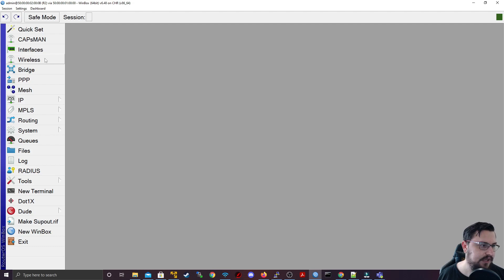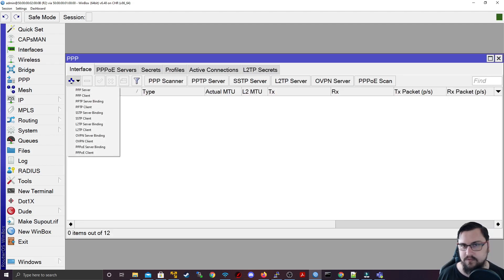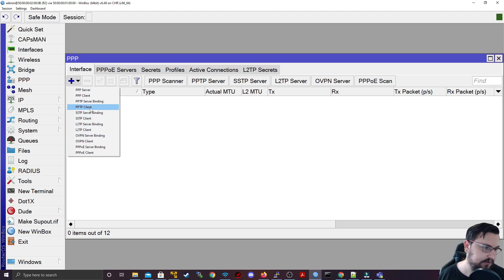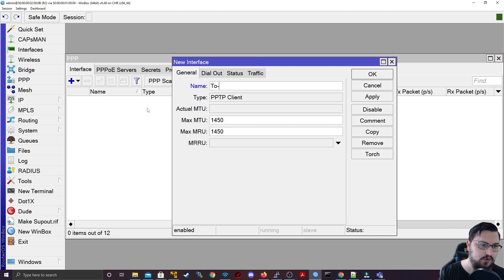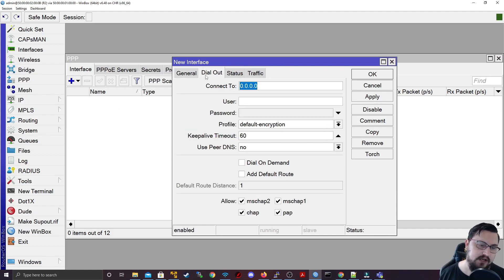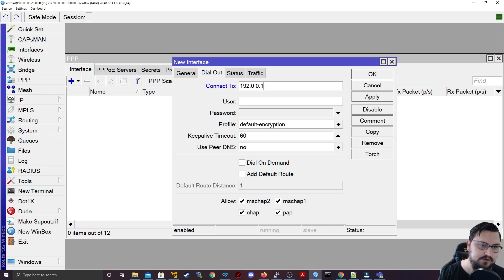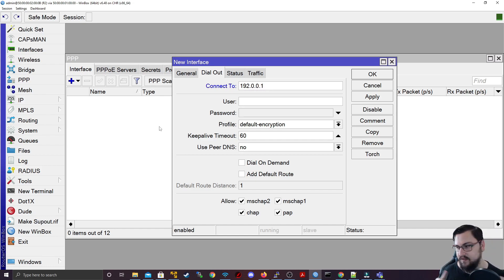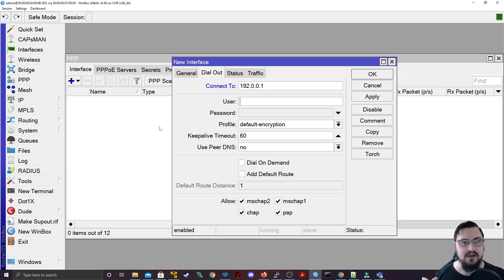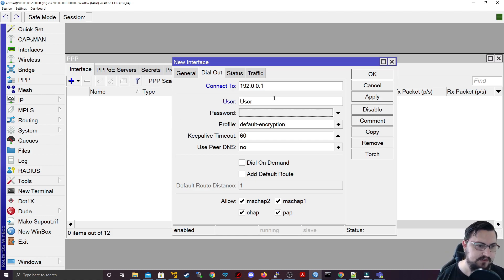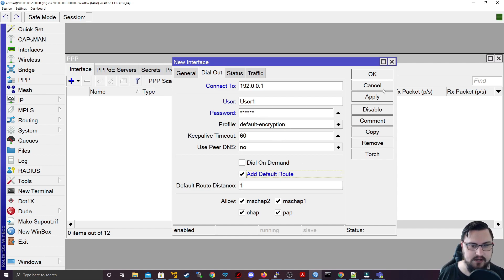There is a triple P, and then we can just add a new interface. I'll create a PPTP client, I'll just call this to office. And then we need to specify the dial out settings. So here we need to specify what we're connecting to. So in my example, that is 192.168.0.1, but that could have been an IP on the internet. That's the nice thing about these types of tunneling protocols, you don't need to be directly connected, it can happen across the internet, which helps so much. Let's give the user as the username user one, and the password was 123456. Let's add a default route and let's hit apply.